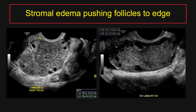The next morphologic finding is stromal edema, which pushes follicles to the edge of the ovary. These are two different cases of ovarian torsion proven at surgery. On the left image, you'll note the central stromal edema within the ovary which pushes the follicles to the edge, and very similar morphologic findings in the right image involving the right ovary — again, stromal edema and peripheralization of the follicles.